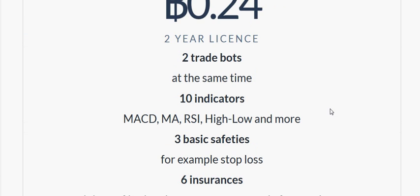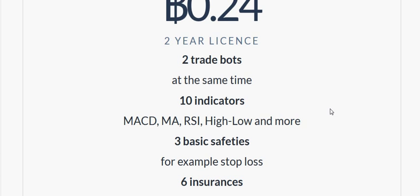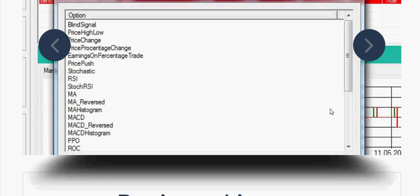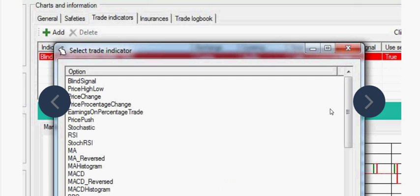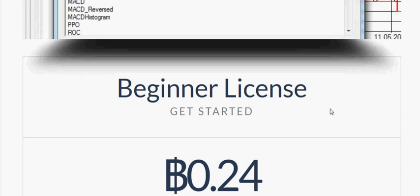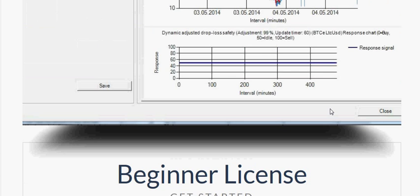We also have a coupon going on right now: coupon code '5off' gives you 5% off the already discounted bot. If you go to hasonline.com, you can also use the coupon '5off', but our prices are already cheaper so you'll get an even bigger discount.